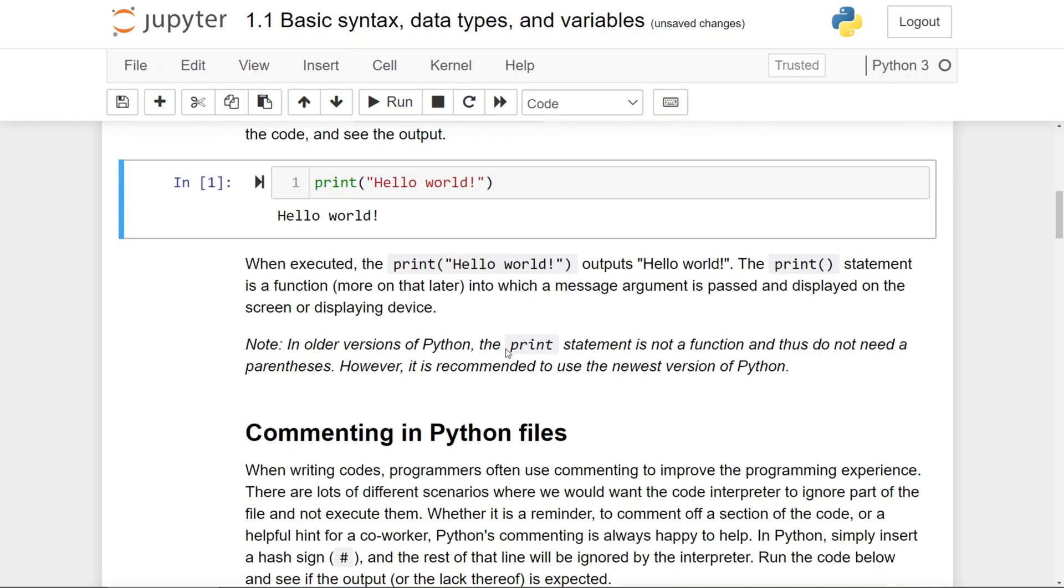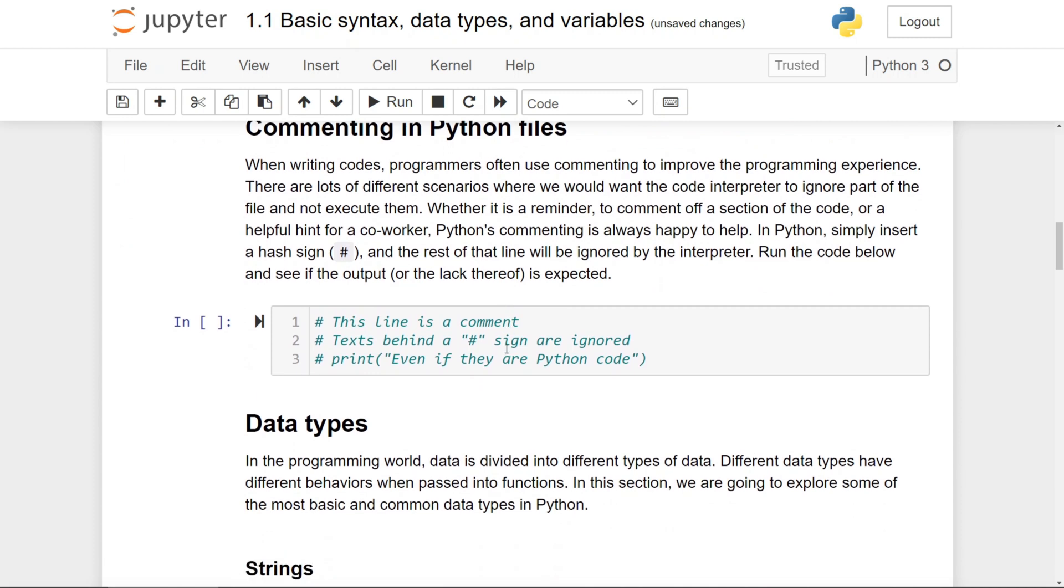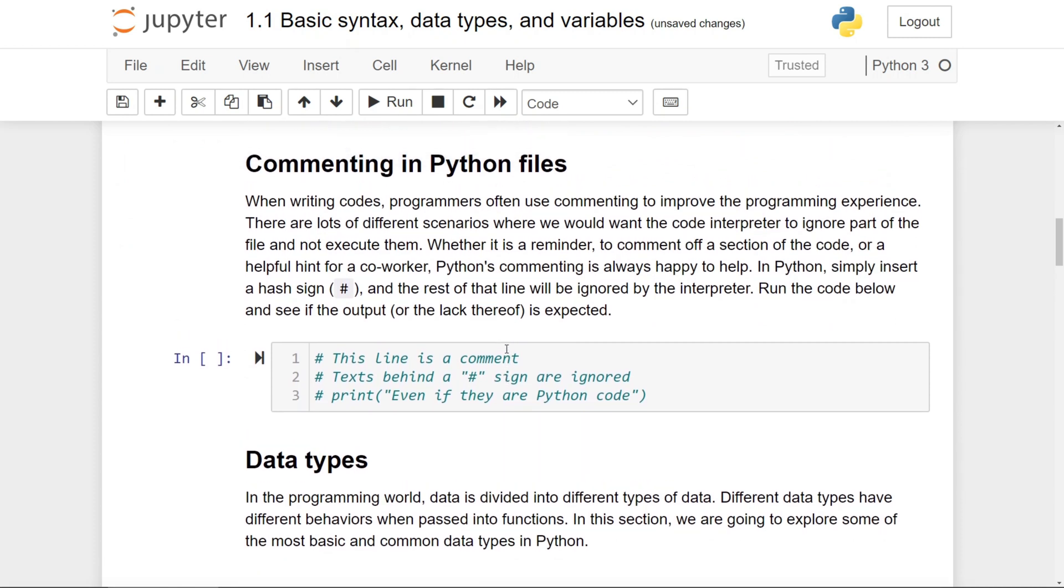As you start programming, there will be many times when you want to use commenting, which is a way to either write a reminder to comment a section of code so that it doesn't run at the moment, or a helpful hint for someone else.